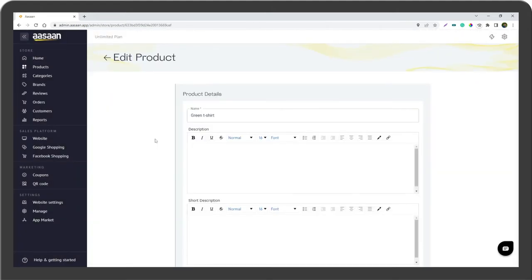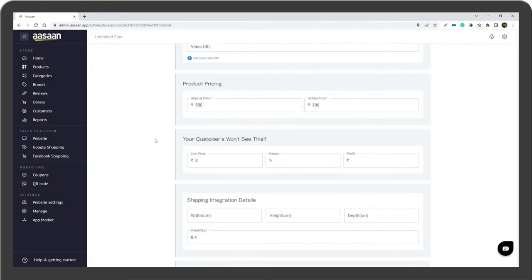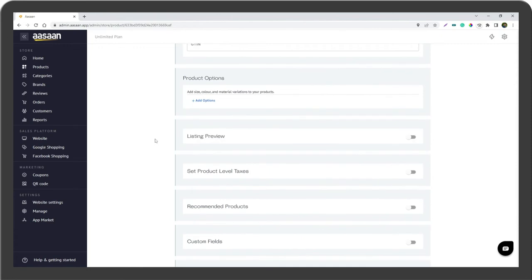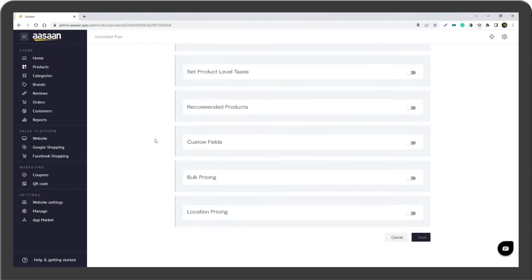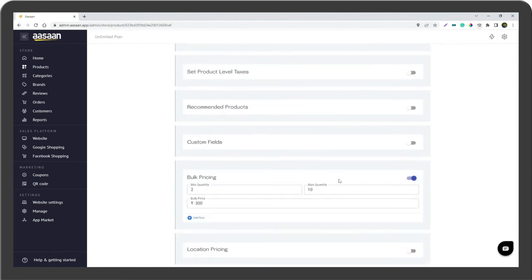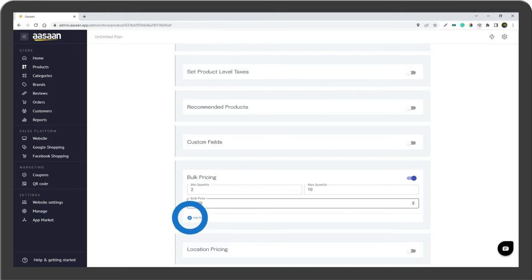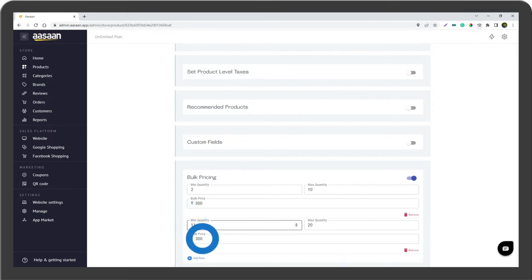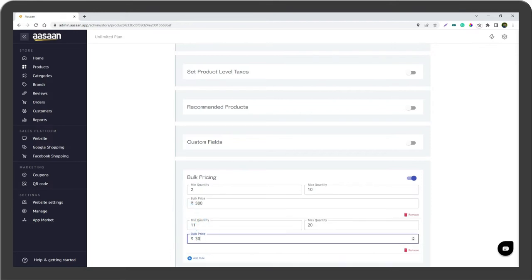Enable bulk pricing. You can fix the price according to minimum to maximum quantity.